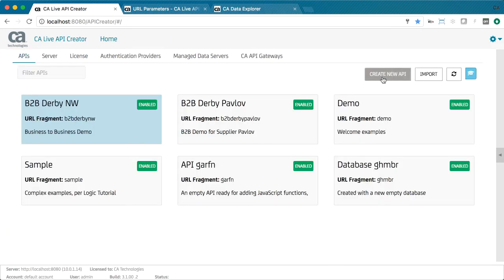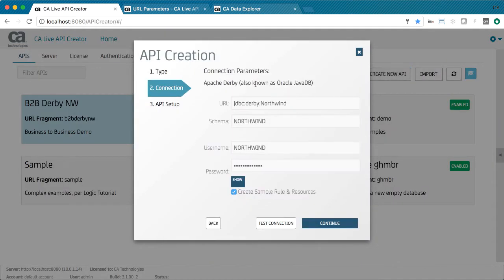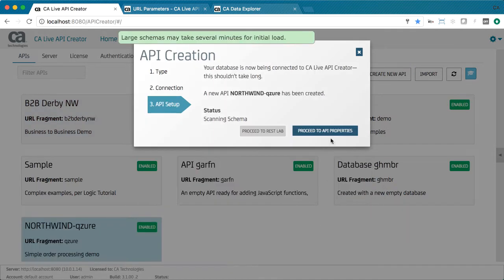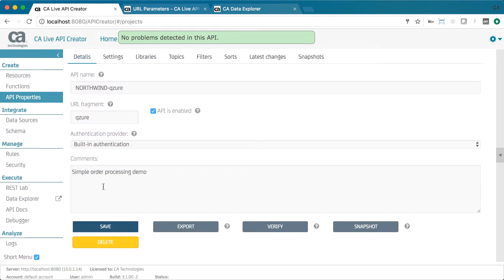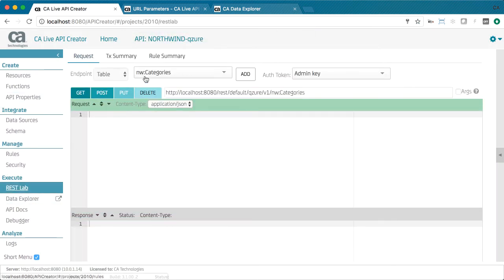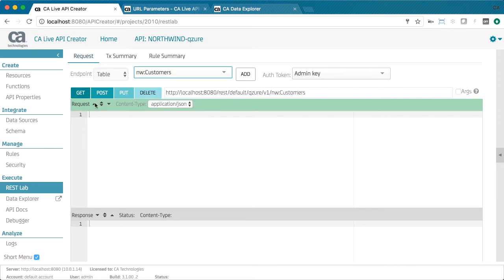Finally, you can connect to existing databases. API creator scans your schema to discover base and view tables and procedures. It then creates a default API with endpoints for each. And it's running. No compile, no deploy.